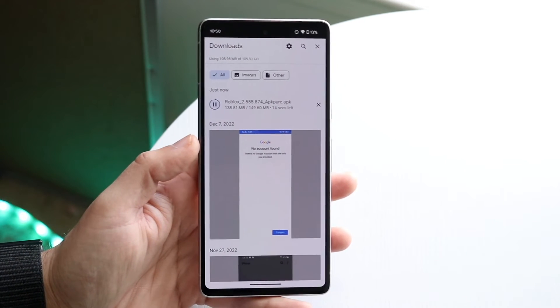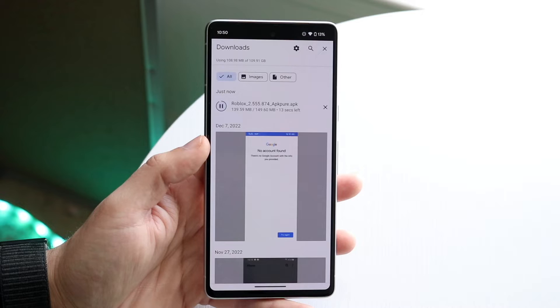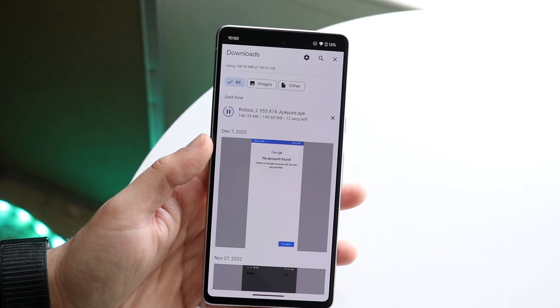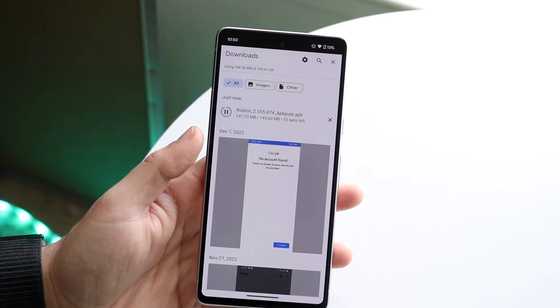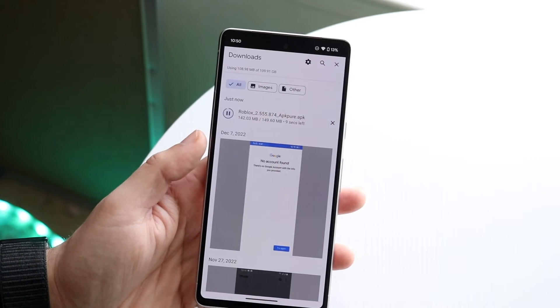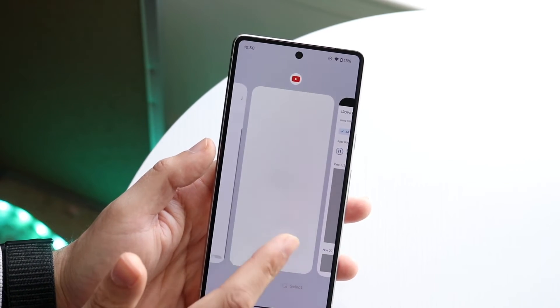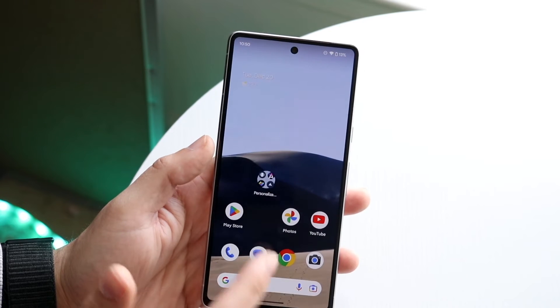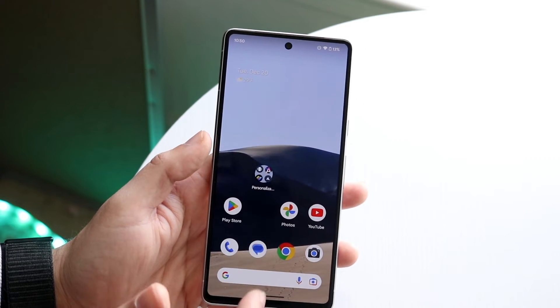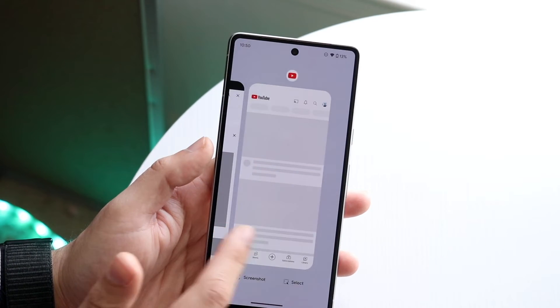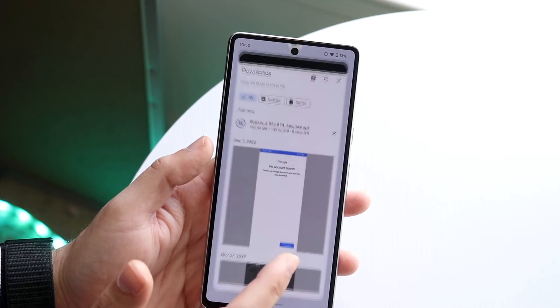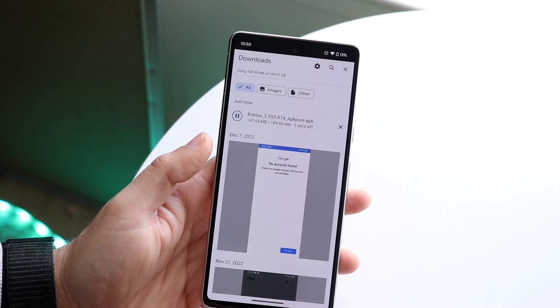That is pretty much how it's done. If you run into any other issues, you can also just go back into that APK website and download another file if you need to. That is basically the main way to do it.